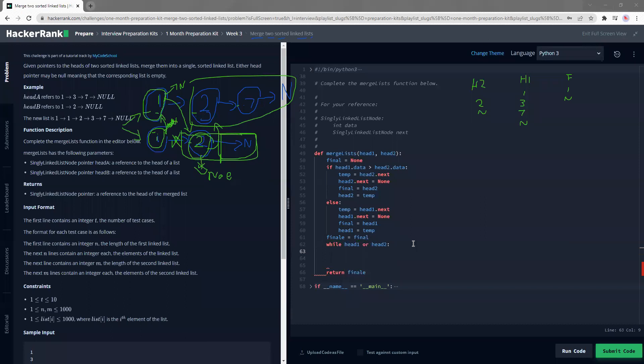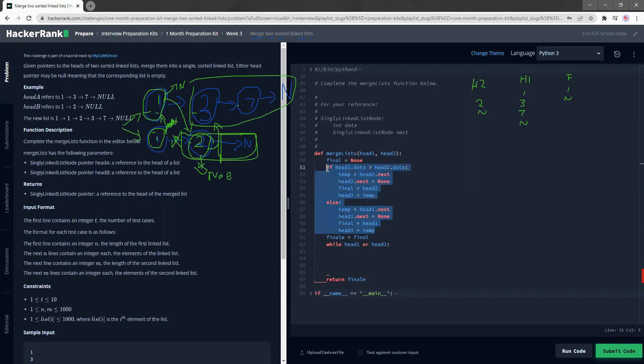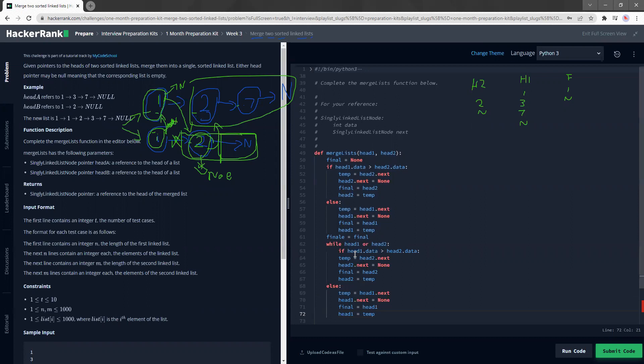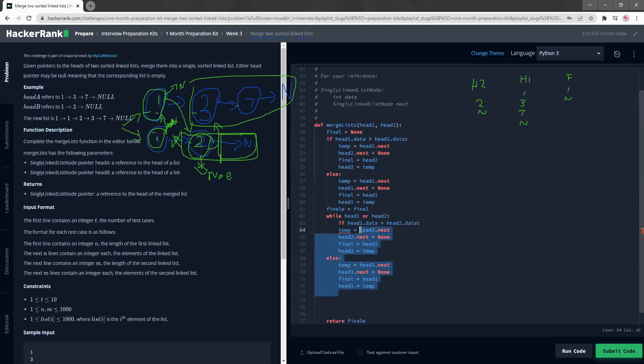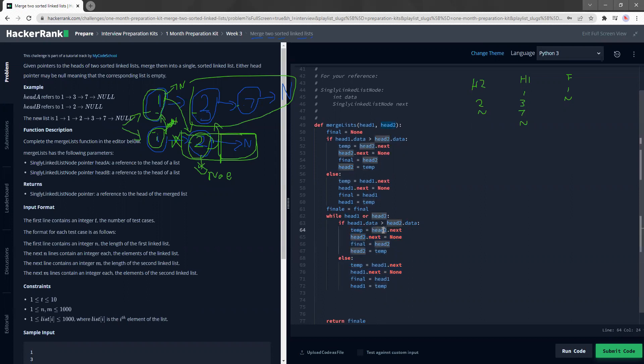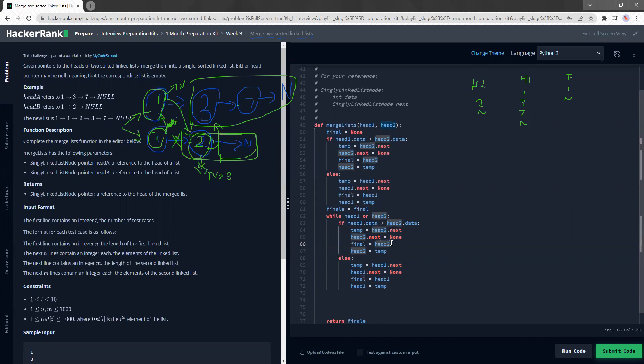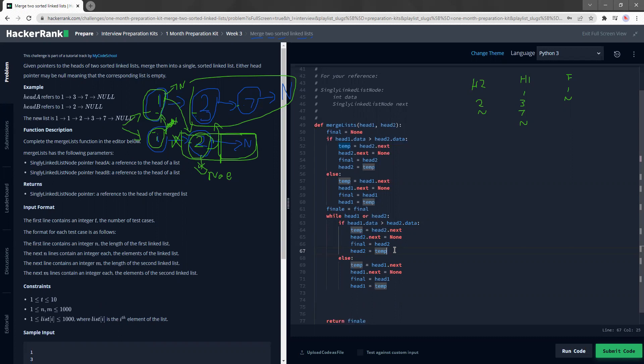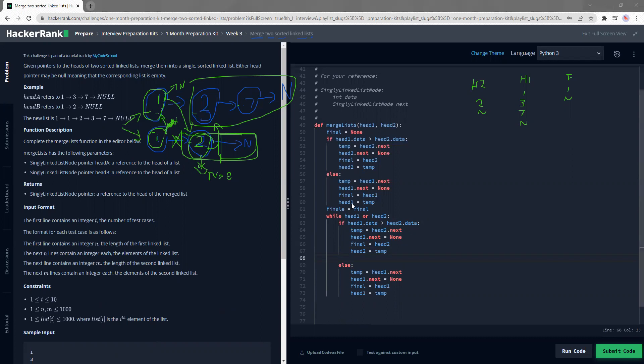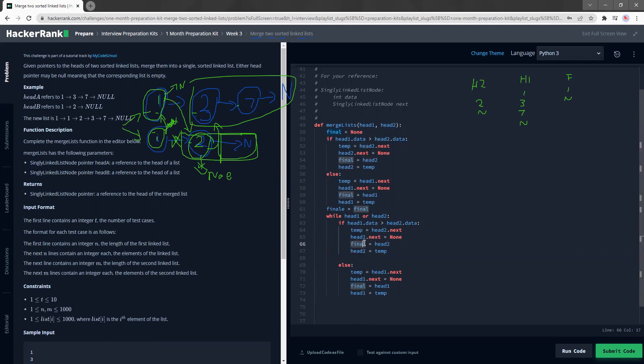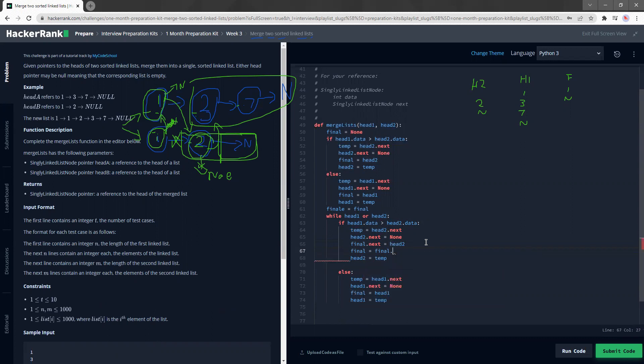Now, what do I need to do? I need to check again if which one is bigger and which one is smaller. So if h1 is bigger than h2, I'm making it temp. h2 is equal to next. h2's next becomes none. Final becomes h2. Yes. h2 becomes temp. Okay. I think we're missing one more step. Yep. The next step is we need to make sure. Finals next must be equal to h2.